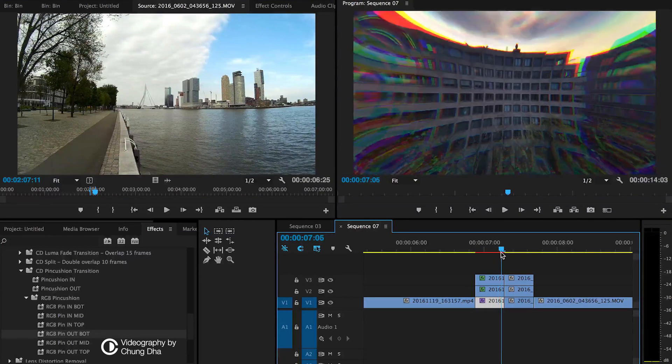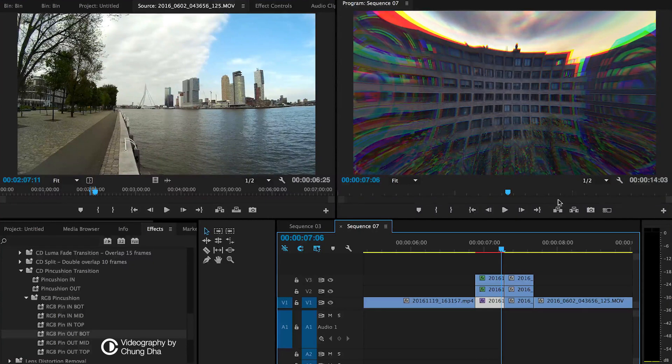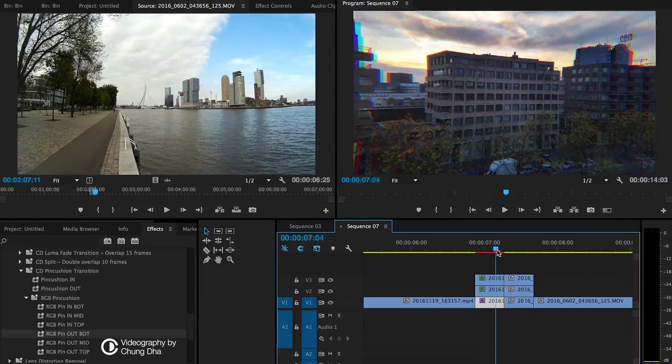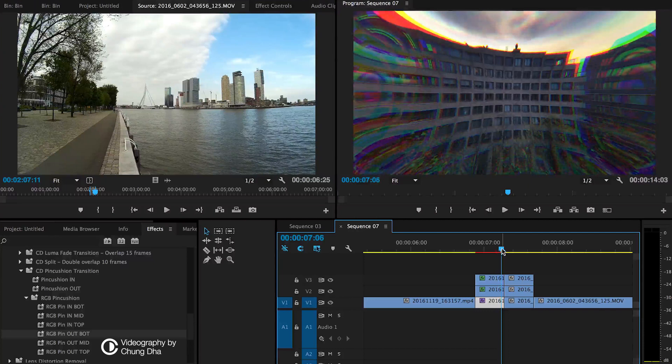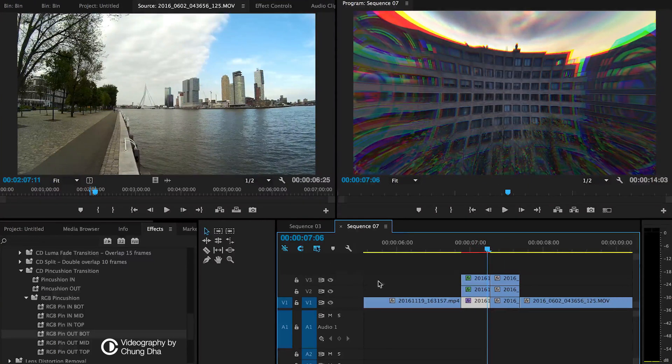So you can now see the chromatic aberration or the RGB split happening, which adds a little bit more to that fish eye or pincushion effect.